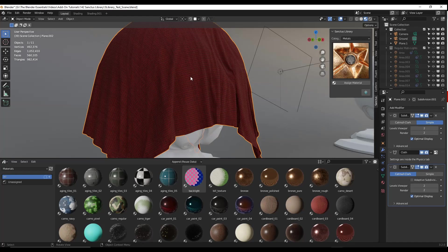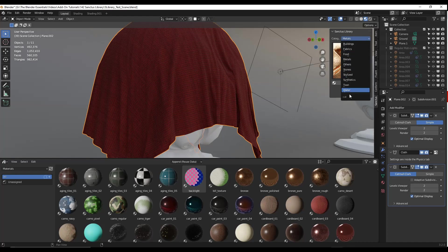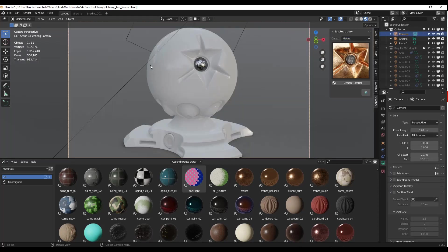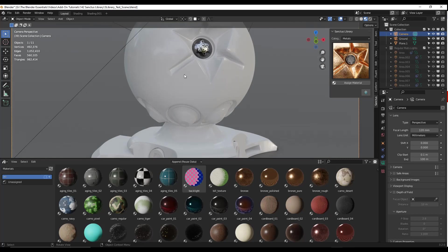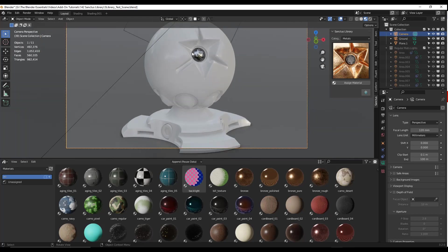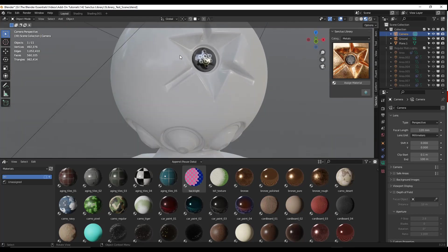You can see that we have fabrics, but we have a bunch of different kinds of materials. For example you've got building materials, fabrics, foods, metals, and other things like that. The add-on also comes with a shader ball that you can use for testing materials. Let's go ahead and take a look at some of the materials that are in here and some of the things that you can do with them.